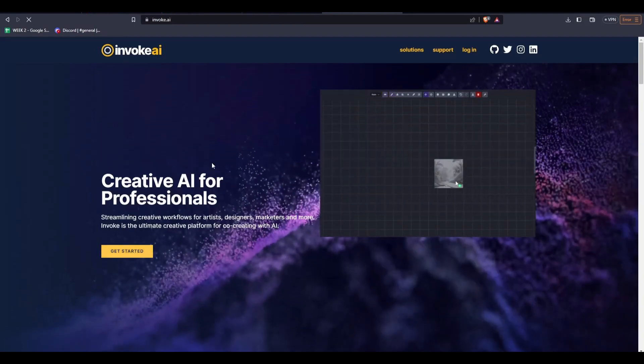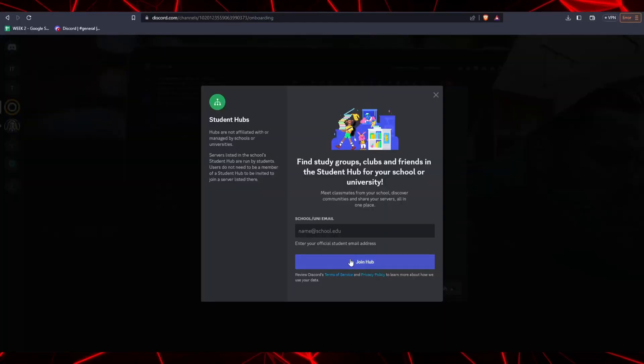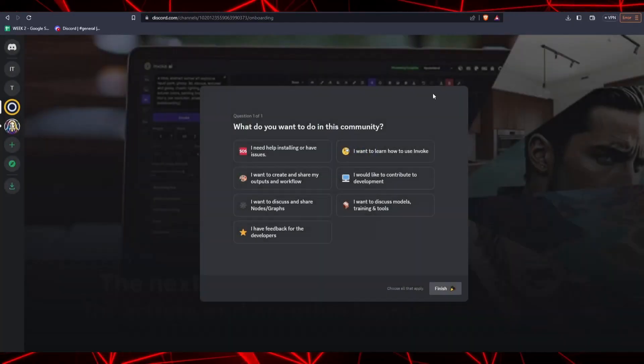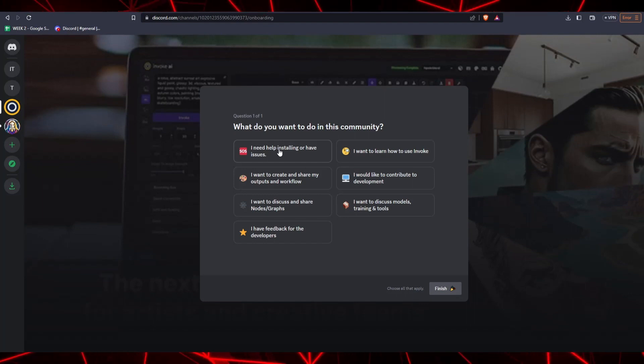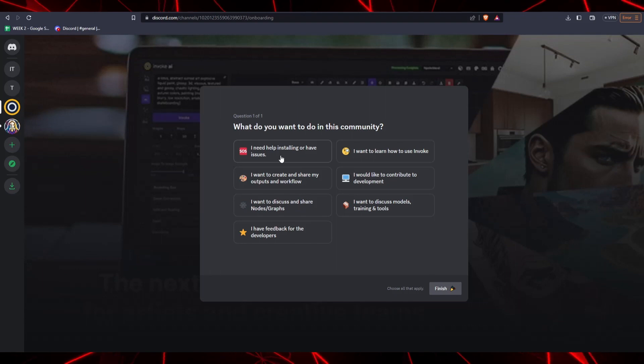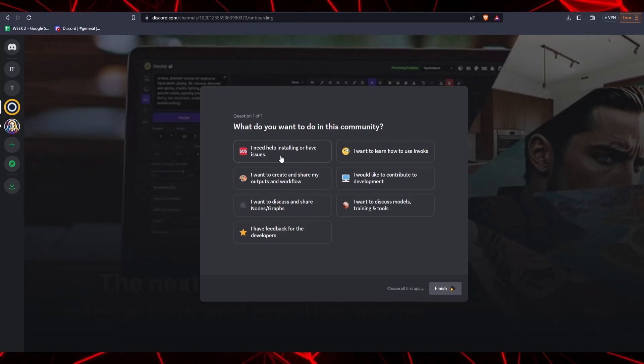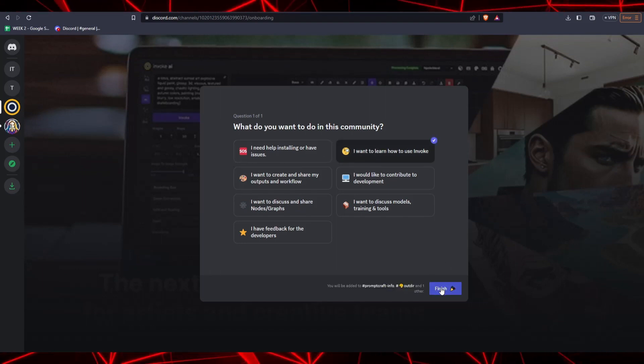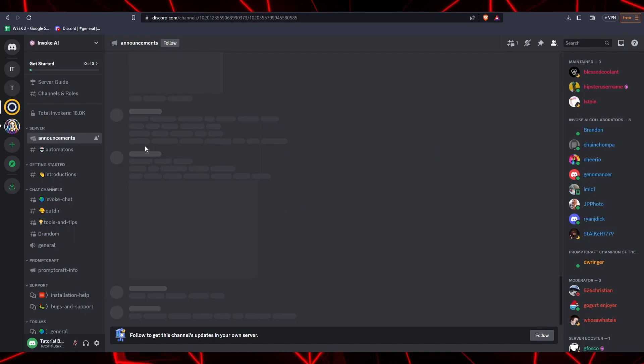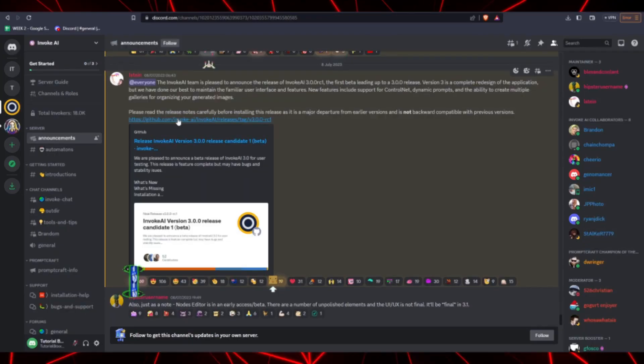By clicking on the Get Started button on their homepage, we will be led to a Discord invitation to Invoke AI's Discord server. Just follow the usual steps in joining a Discord server and agreeing to all the terms and conditions put in by the Discord server guidelines.